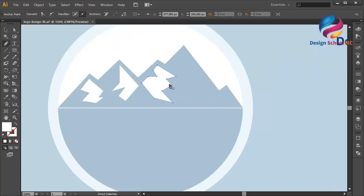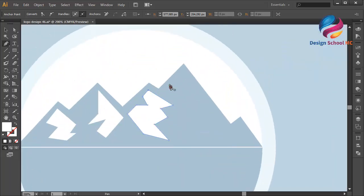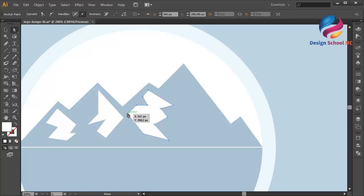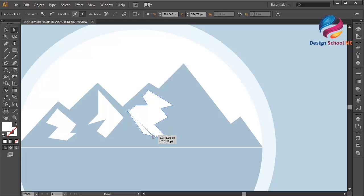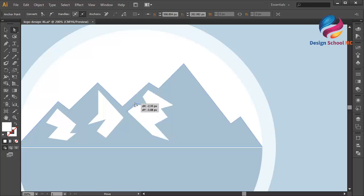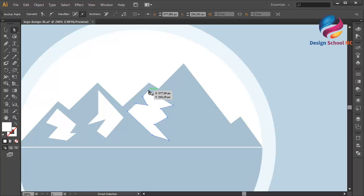Edit these points to make it look much better using the direct selection tool. Click on a point and move it, then move another point. Adjust this point going up and the next point going down.